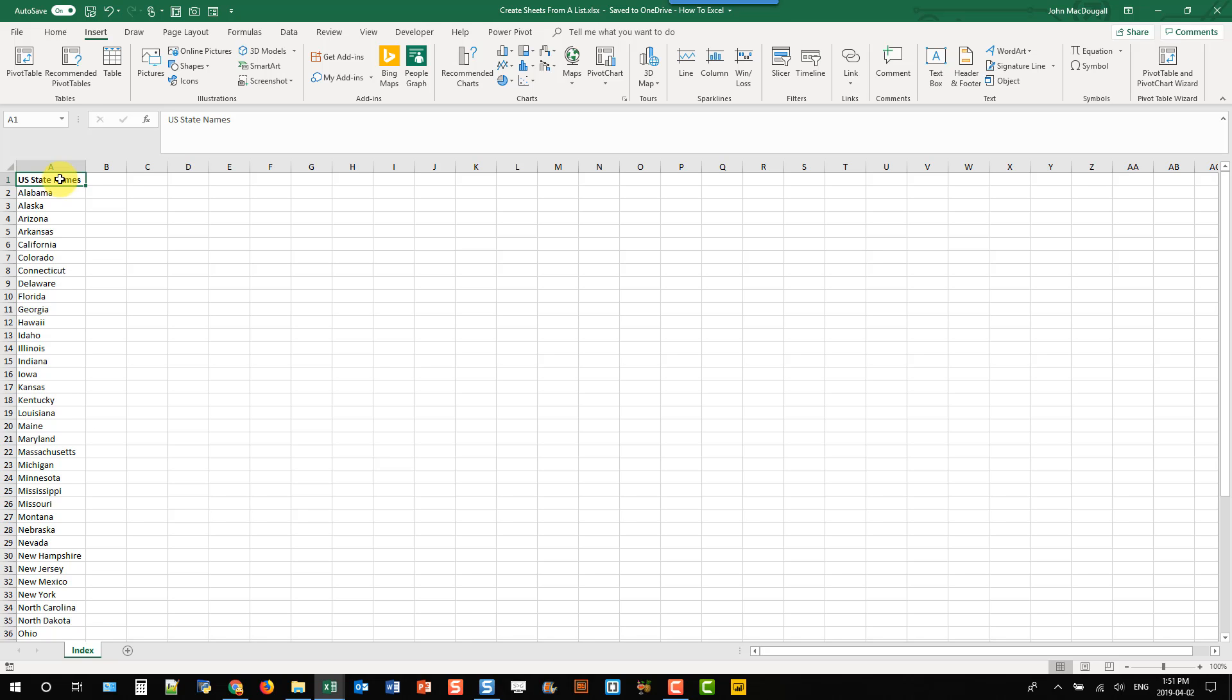Hey everybody, it's John here and in today's video we're going to take a look at how we can create sheets based on a list in Excel. So I've got a list here of all 50 states and what I want to do is create a sheet for each of these states and have the sheet name be the state.